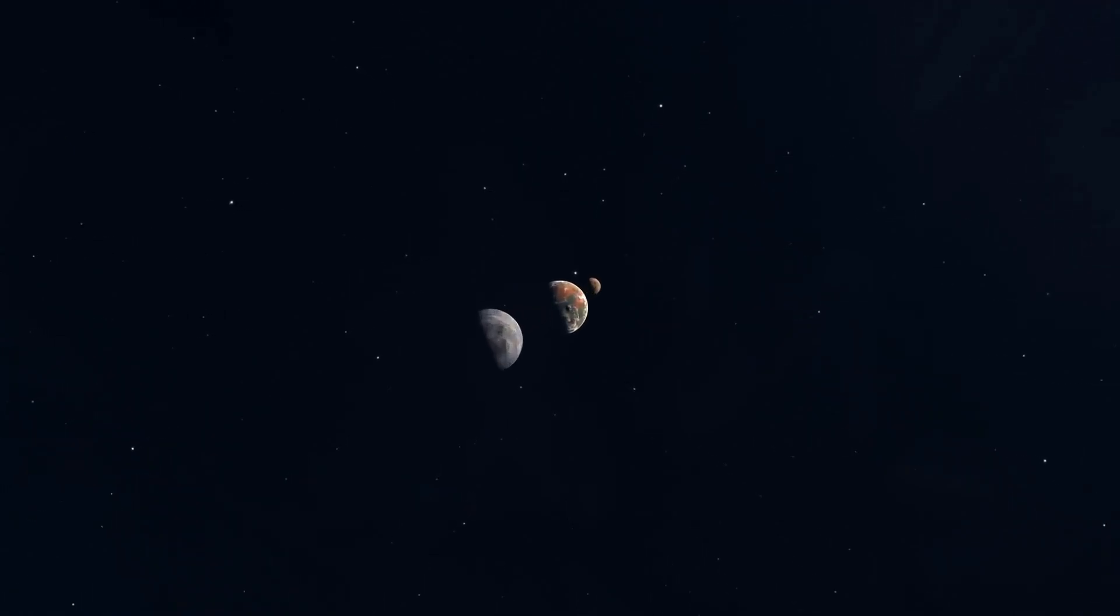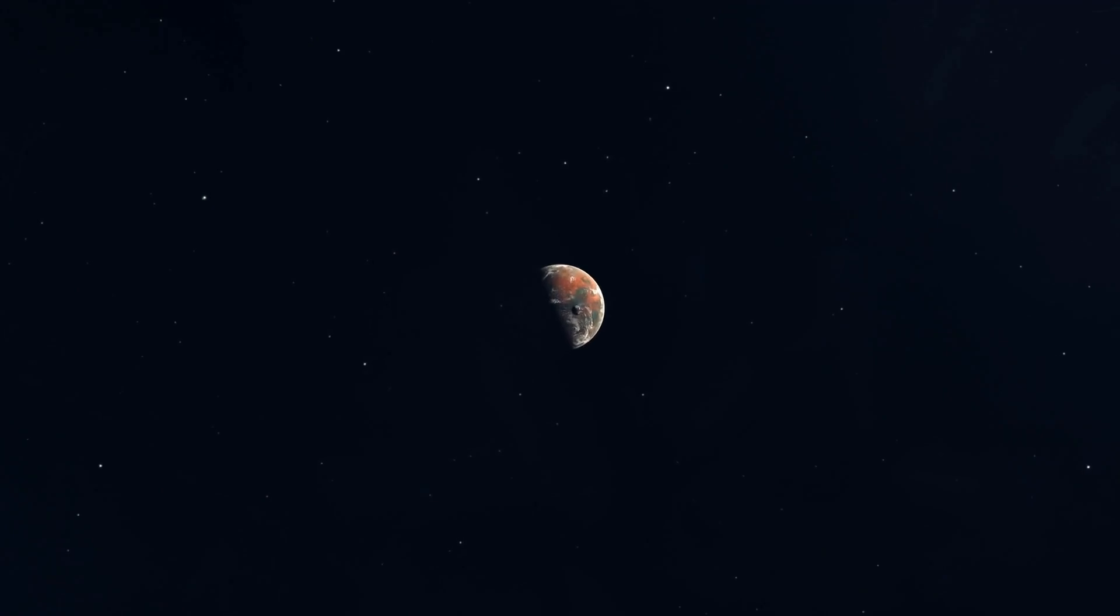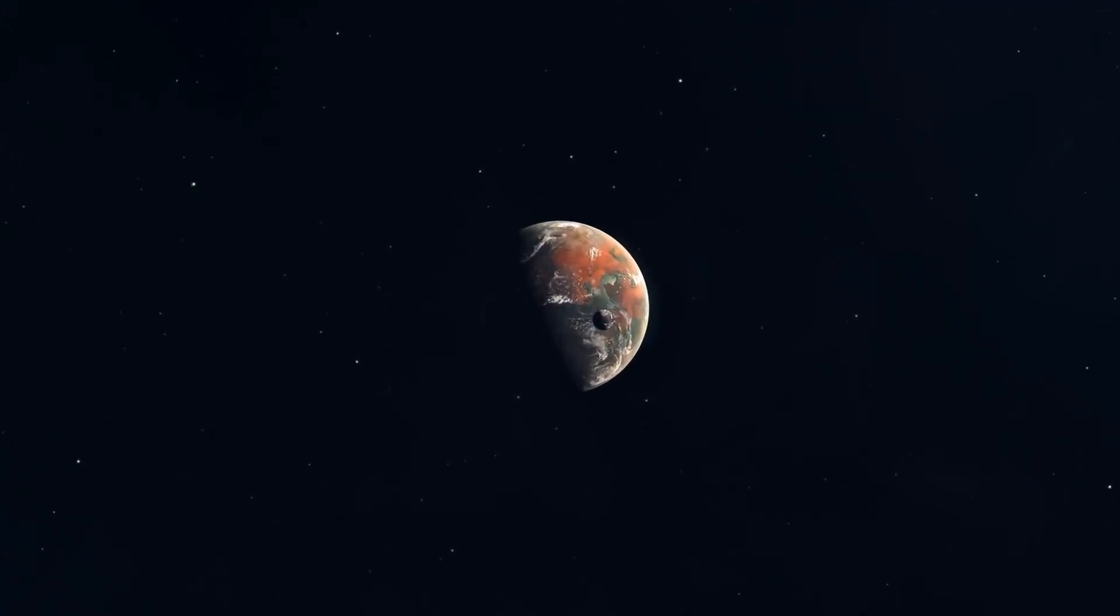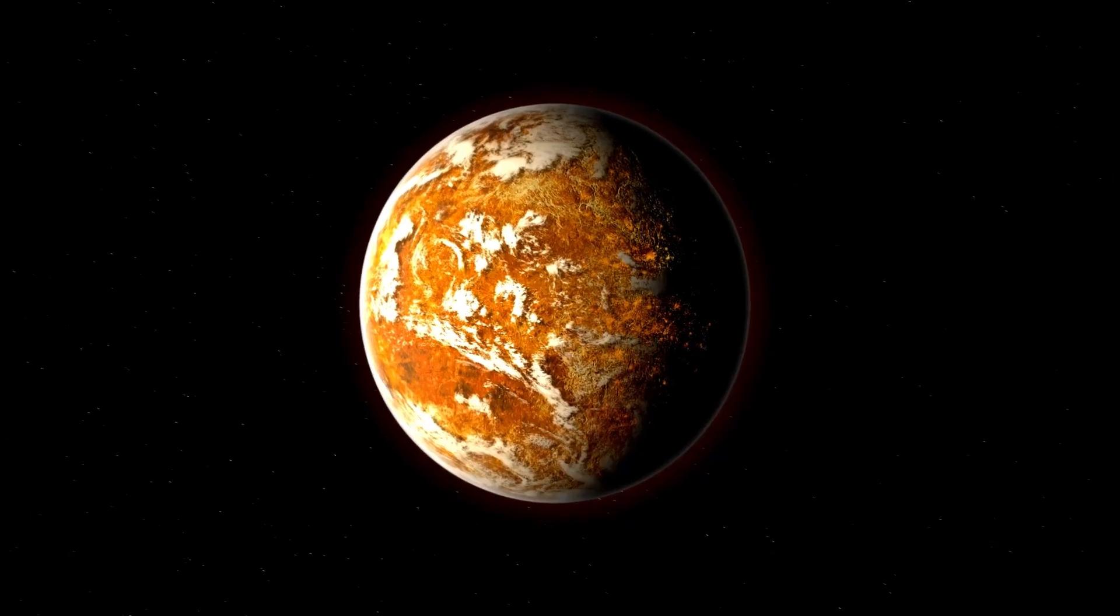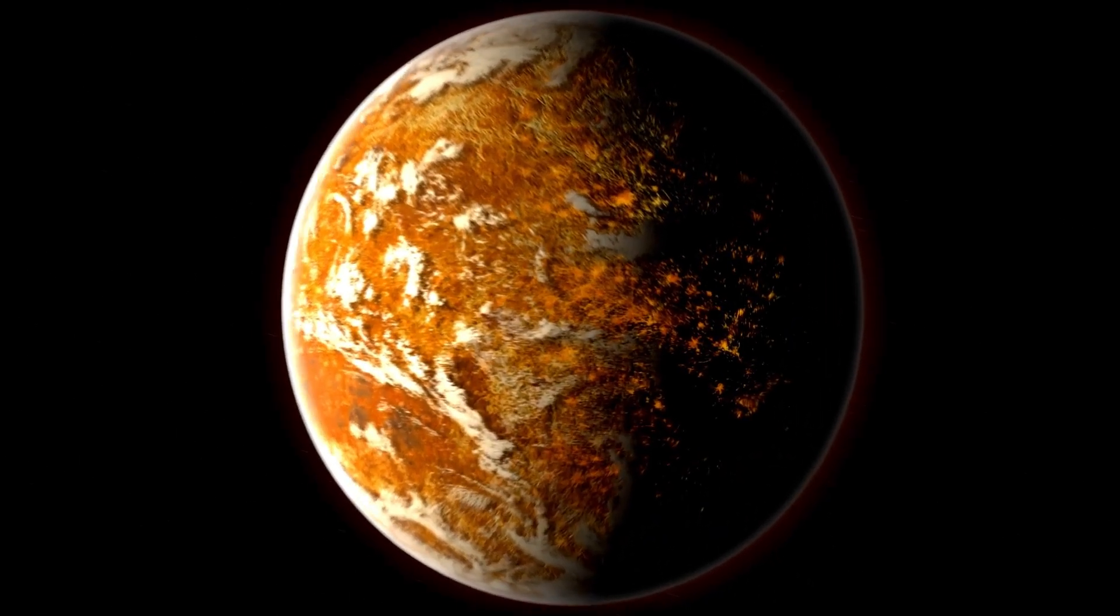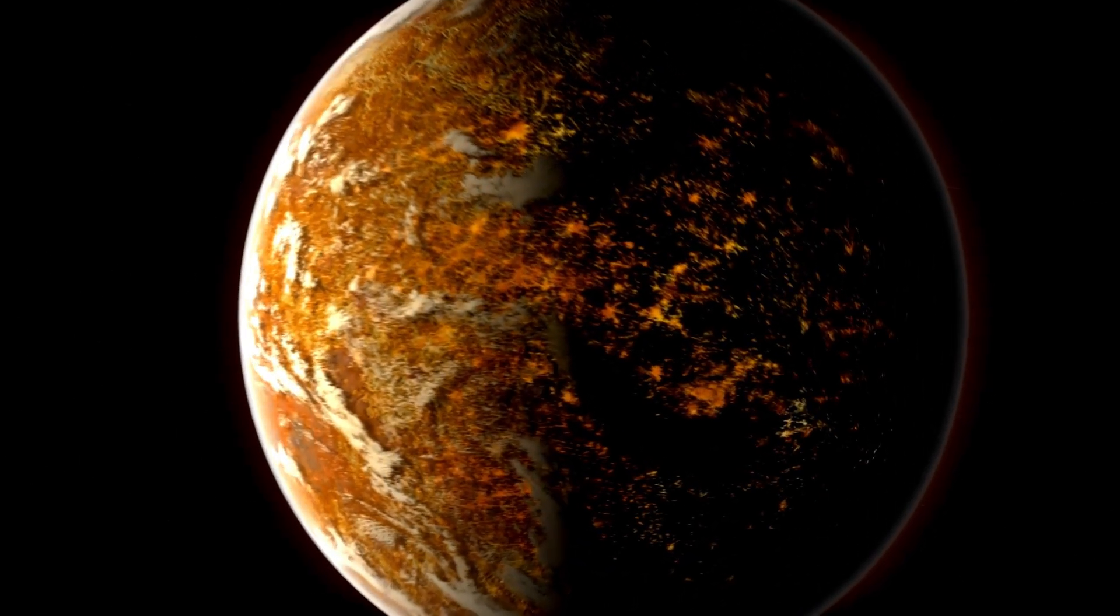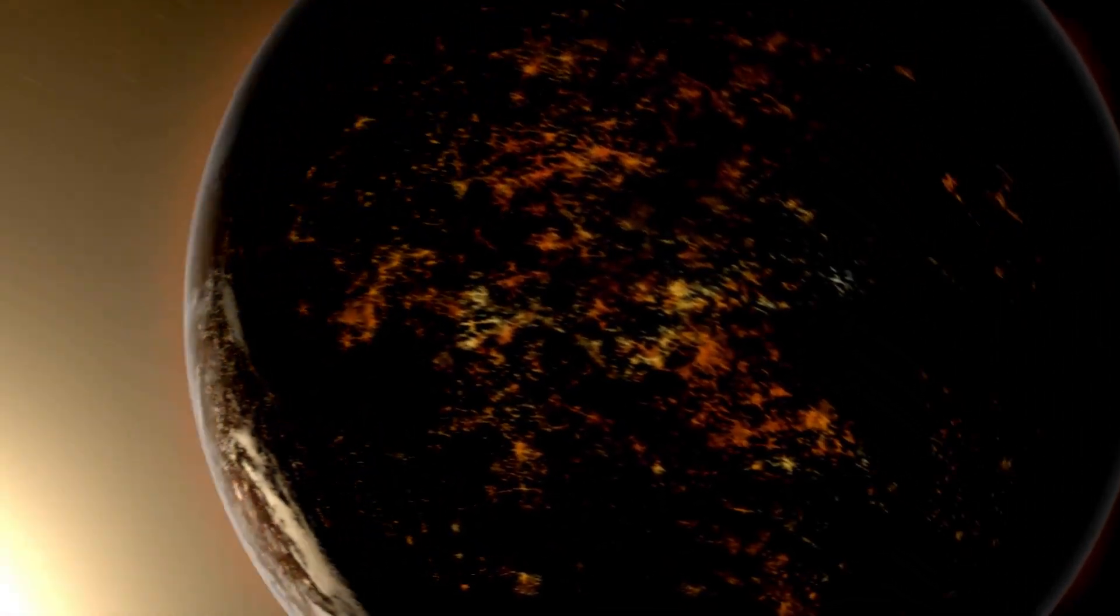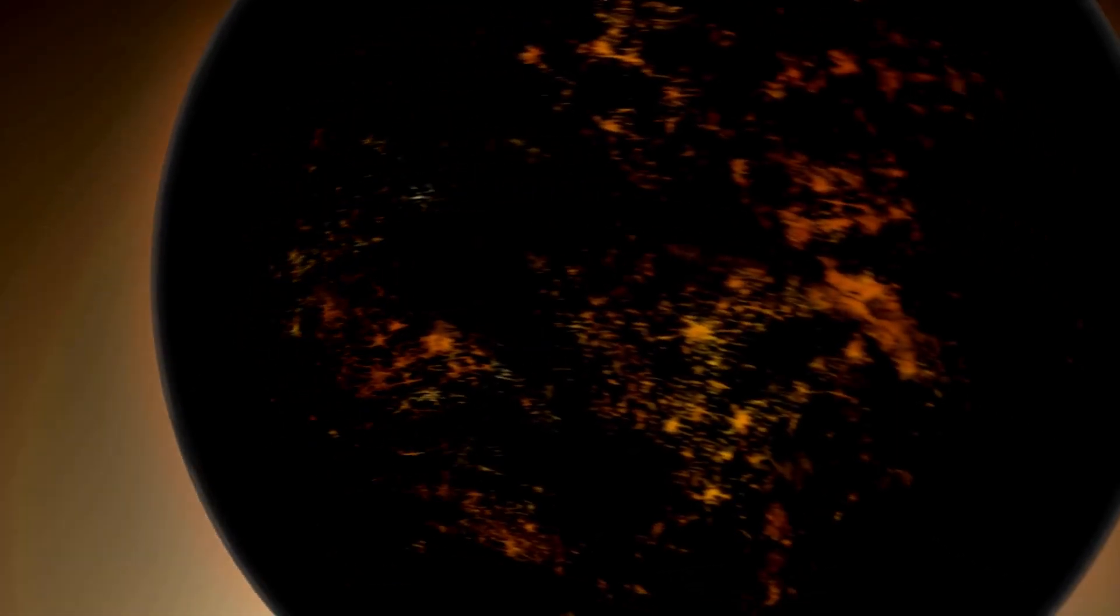NASA says now is the ideal time to focus on the planet Venus, following new revelations about conceivable life on the world. If you were to look at NASA's records from the 1960s, you'd see the space organization referring to Venus as a planet from hell.